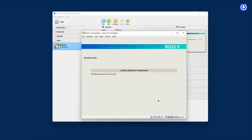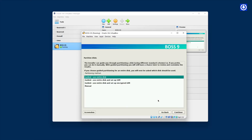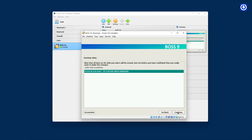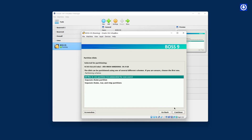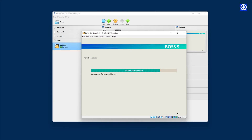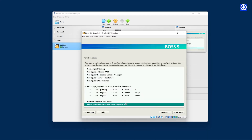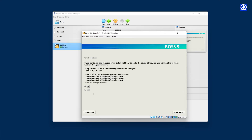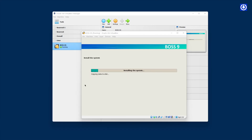Installation will progress for some time. On the Partition Disks window, select Guided — Use Entire Disk — and click Continue. On the next screen, select the shown hard disk and click Continue. On the next screen, select Separate Home Partition and click Continue. On the next screen, select Finish Partitioning and Write Changes to Disk, then click Continue. On the next screen, select Yes and click Continue.